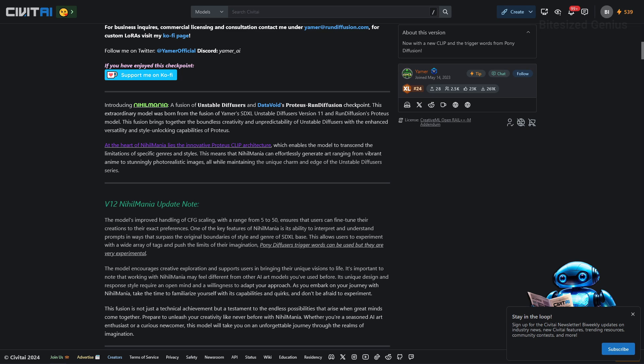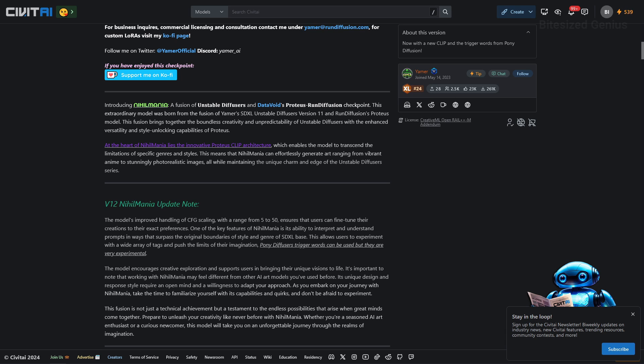There's an update note for the Nihil Mania version 12 which summarizes that the model has improved its handling of the CFG scaling with a range of 5 to 50 and that Pony Diffusers trigger words can be used but these are experimental.